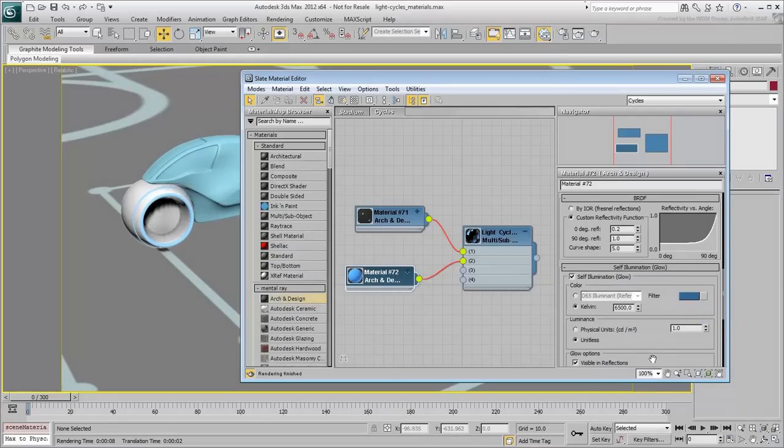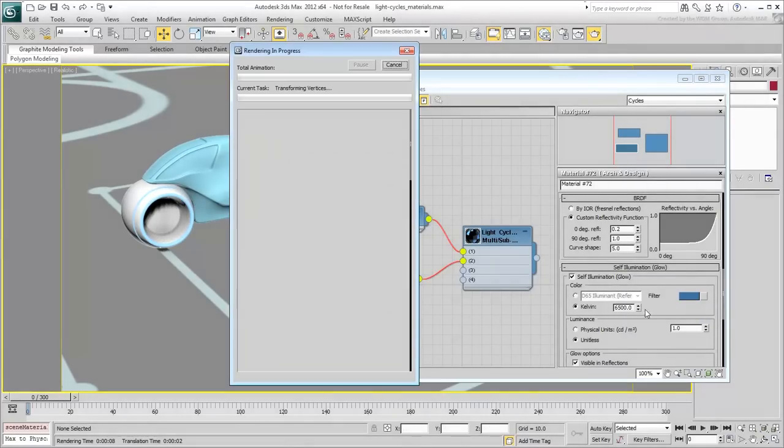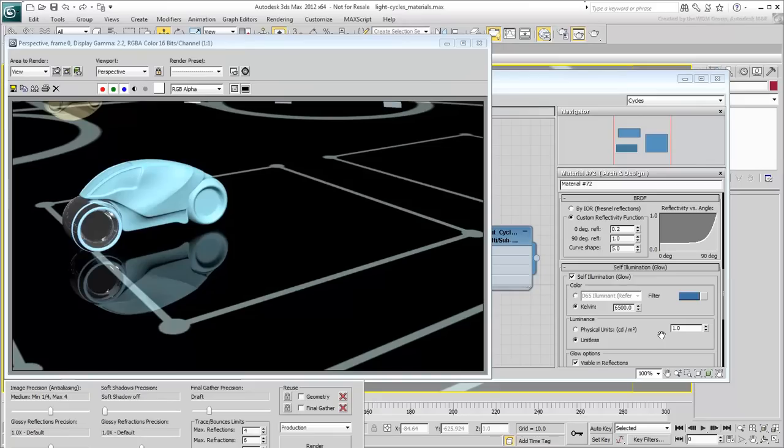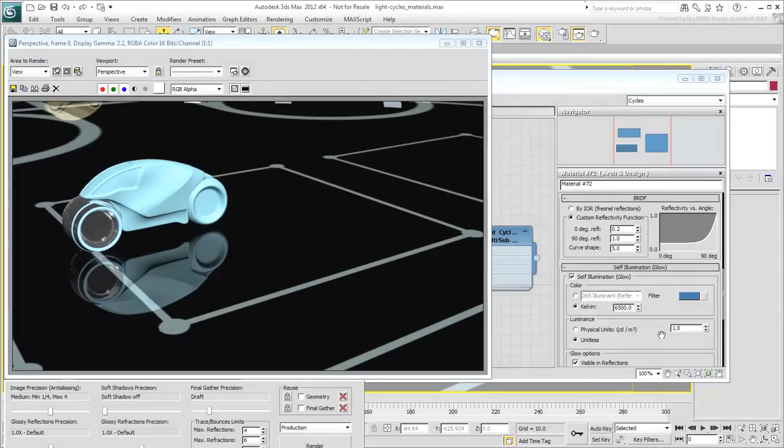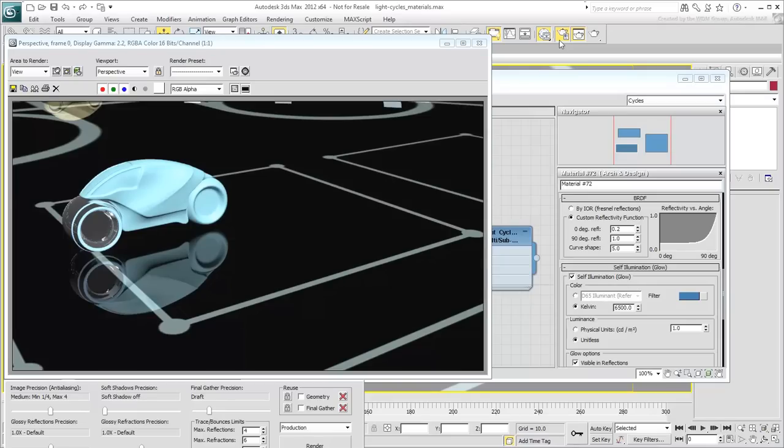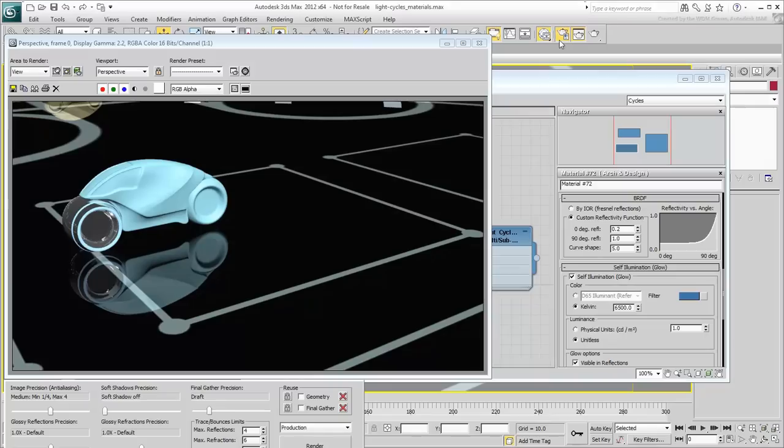Do a test render. The wheel shows off the new materials and even though the blue material appears bright, it is not really glowing. A lot of the times, glow effects are done in post, but you can make them part of the 3ds Max render process.